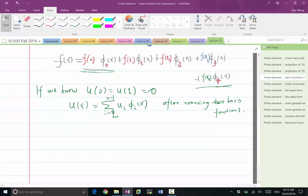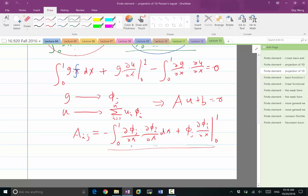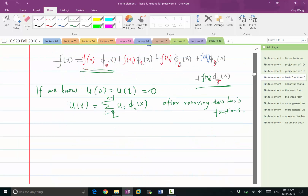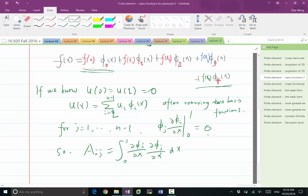Once we remove these basis functions, we only have the interior hat functions whose values are zero at both x equal to zero and x equal to one. So the boundary terms — phi_j times the derivative of phi_i at zero and one — is equal to zero for all the interior basis functions. So a_ij is equal to the integration of (d phi_i / dx)(d phi_j / dx).